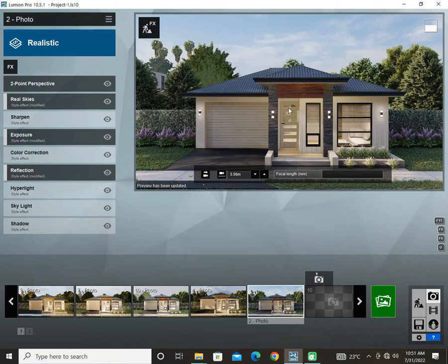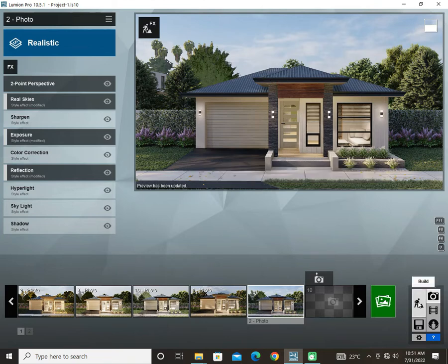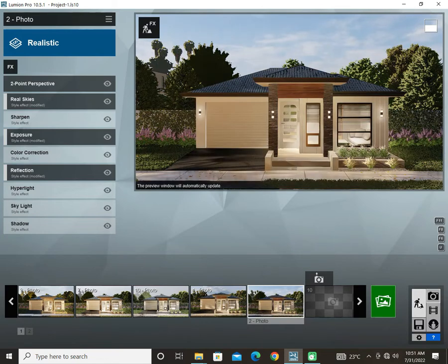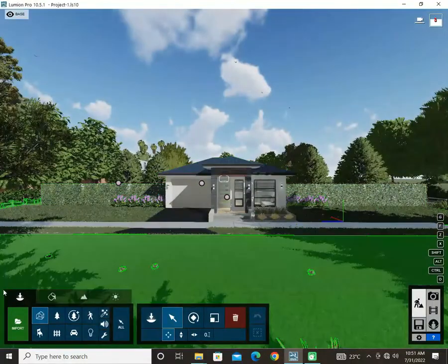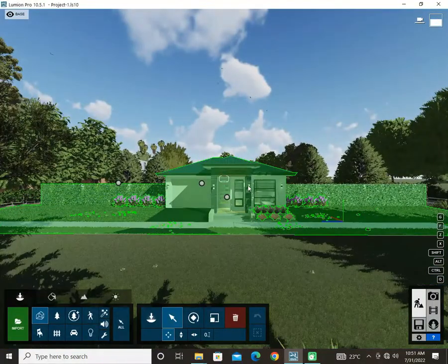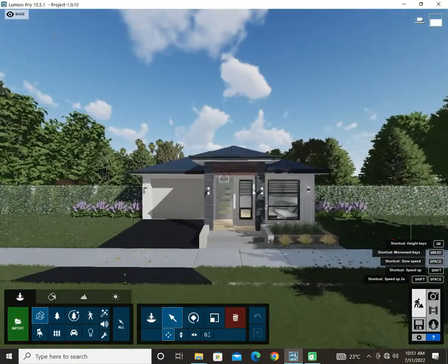So let's jump over to the build mode in Lumion and let's start working. Team, this is a project that I'm currently working on.